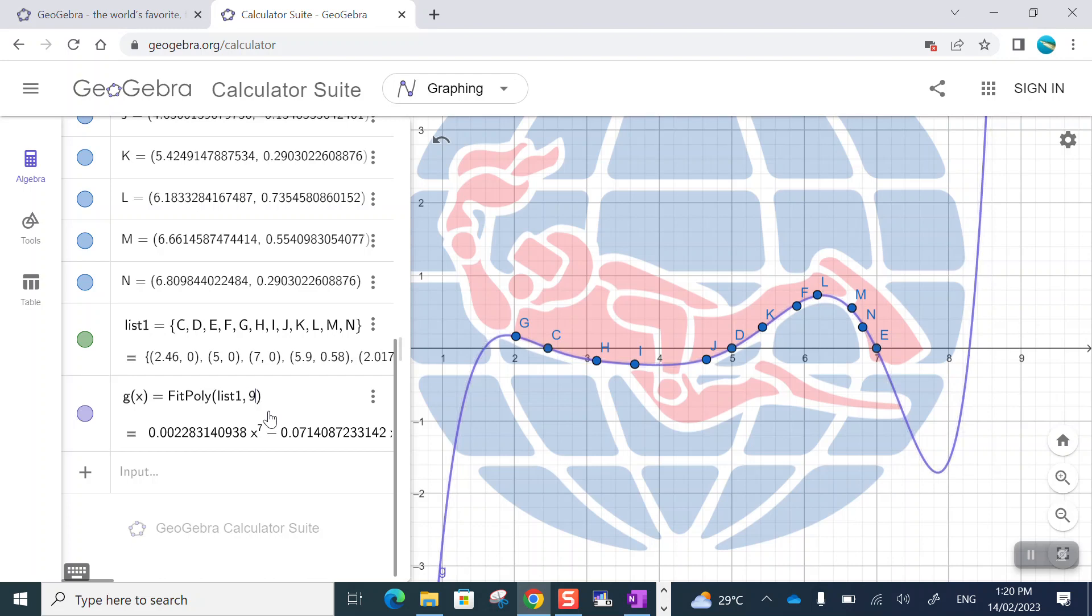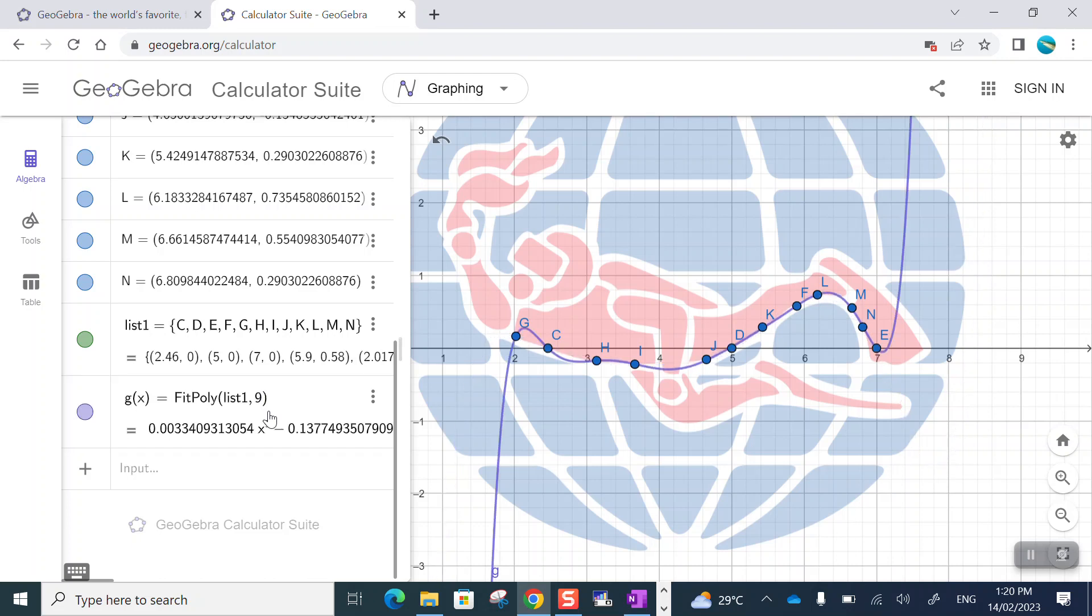I could try a ninth degree. But do you see how if you go too far, it starts to introduce these extra little bumps that we don't want? So it is possible to have, there is a best choice for a polynomial.